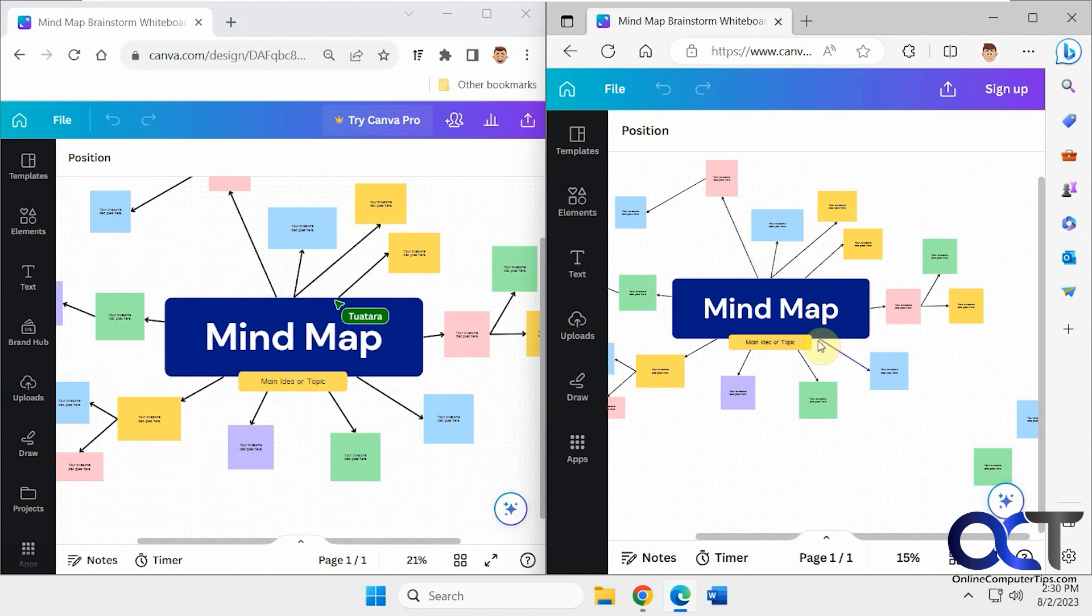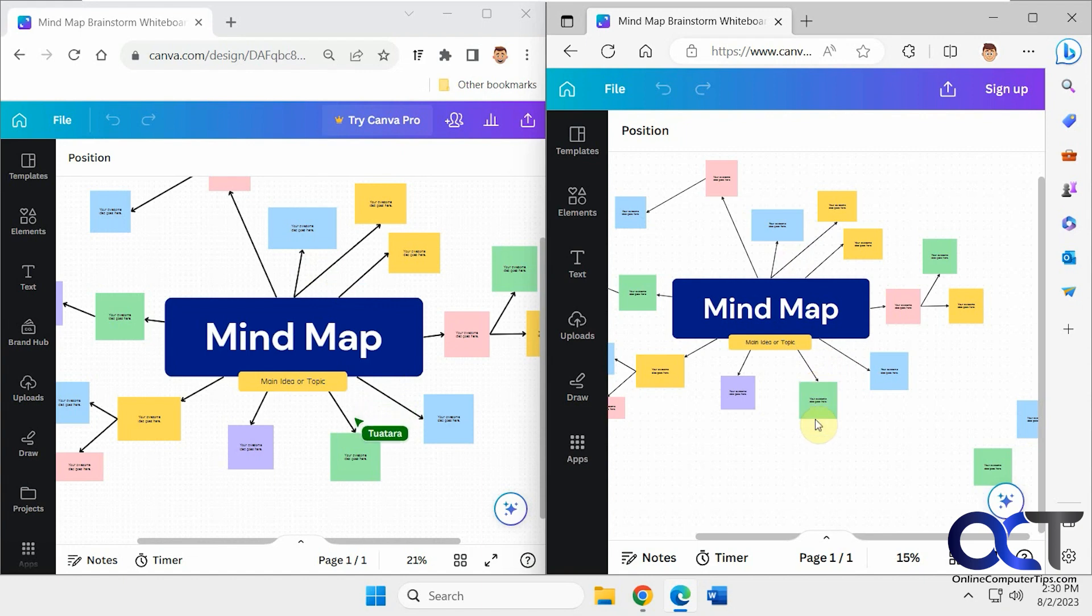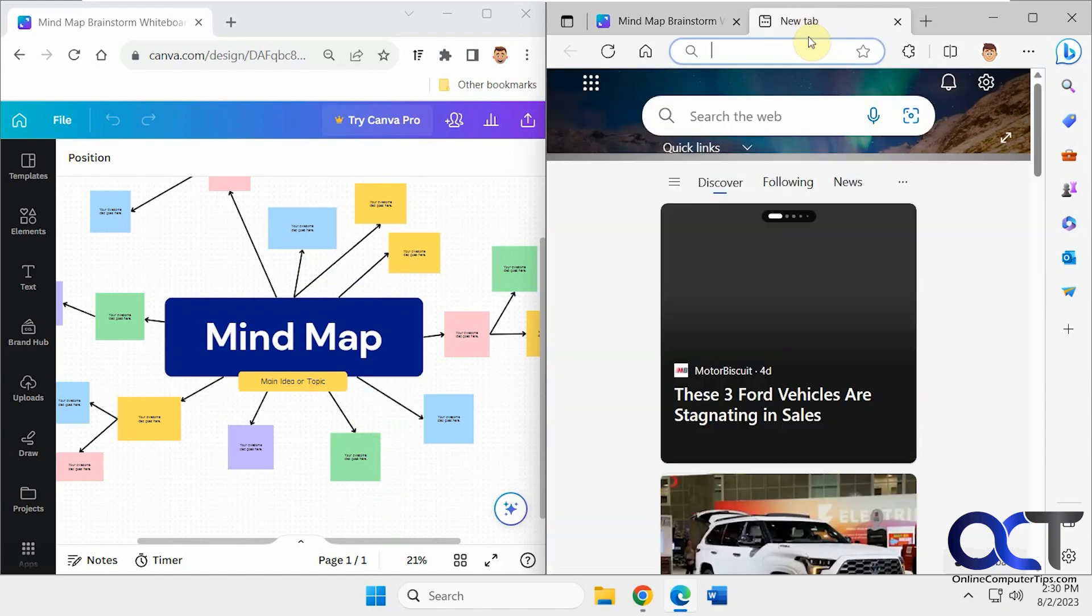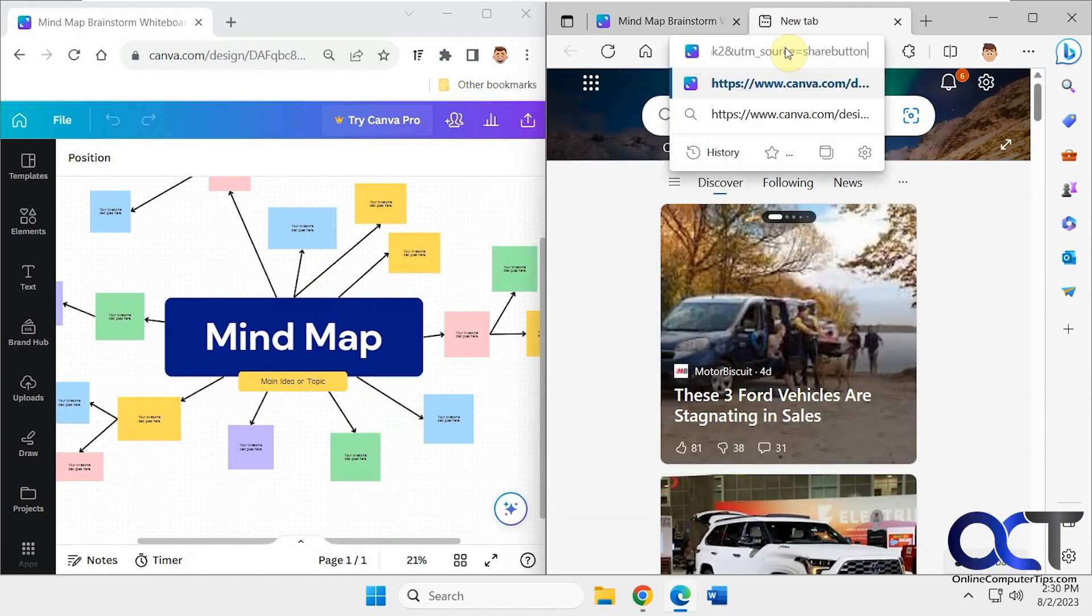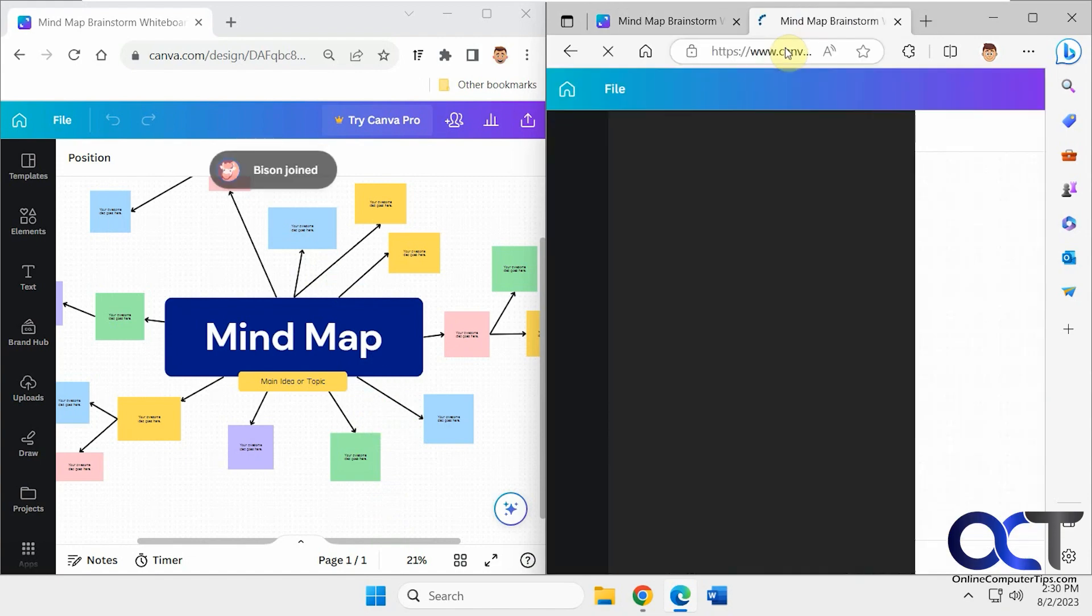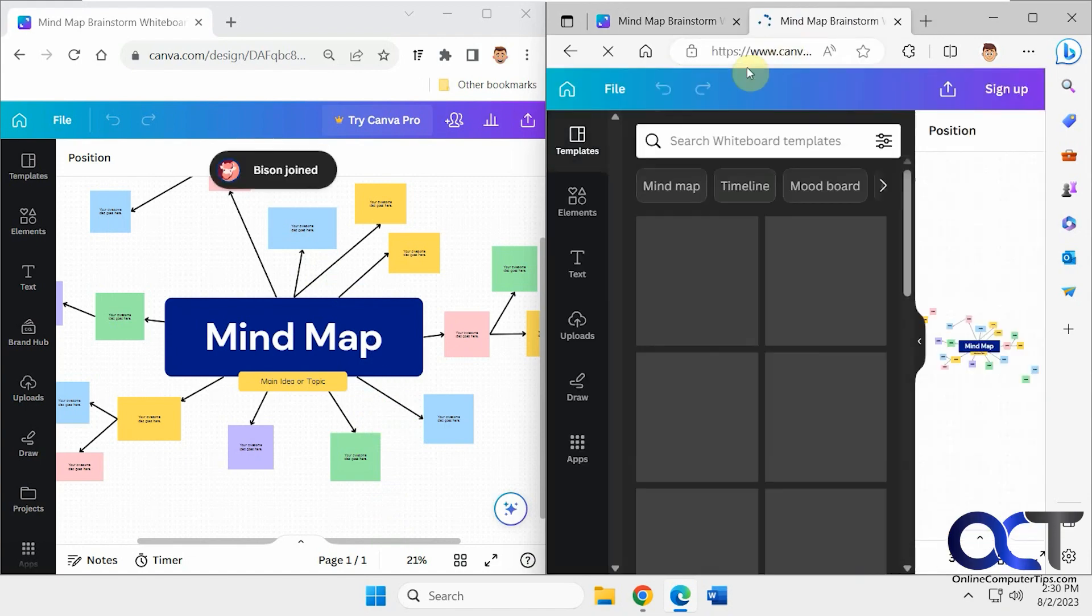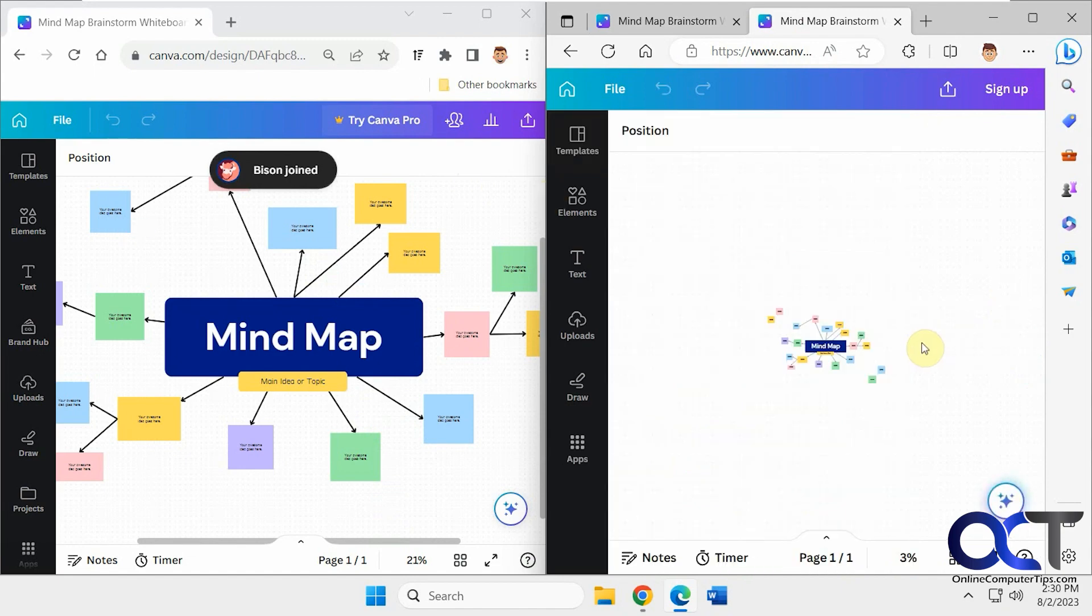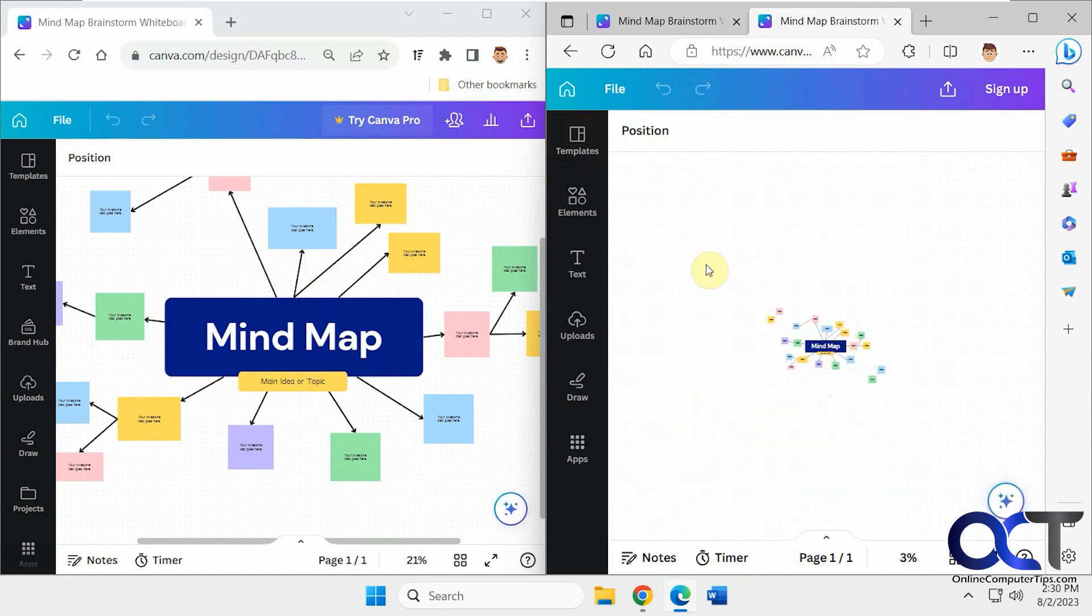And now it kind of does the same thing. So because I did a link that you didn't have to be signed in to use, you know, a link that anybody could access. So when a non-Canva user logs in, let me try another one here. Now we get a bison.